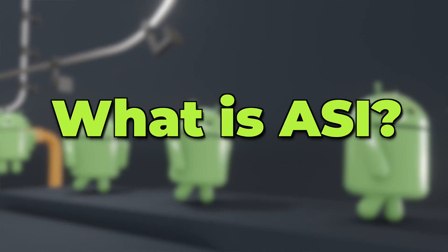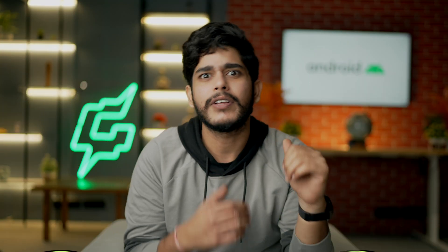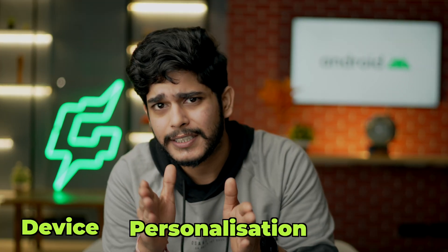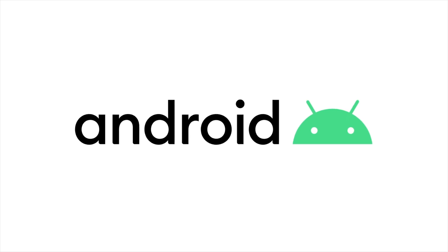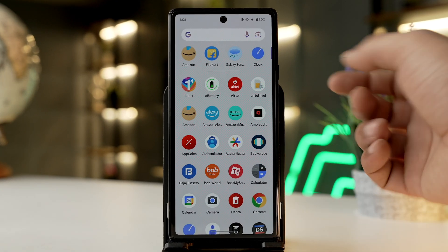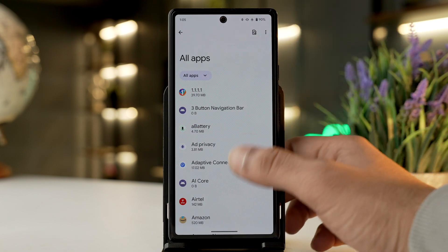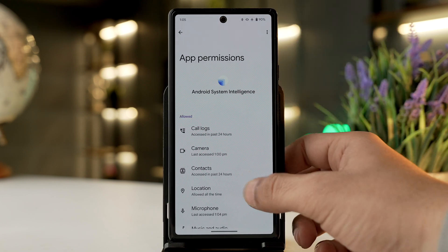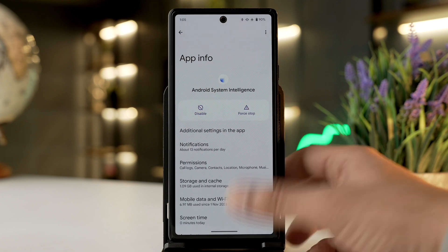ASI stands for Android System Intelligence. It was launched back in 2018 with a different name — Device Personalization Services — and got rebranded with a new logo in 2021. ASI is not a regular app you can open in the app drawer or uninstall; it is a background service that learns your usage patterns and gives you personalized recommendations on your Android phone.